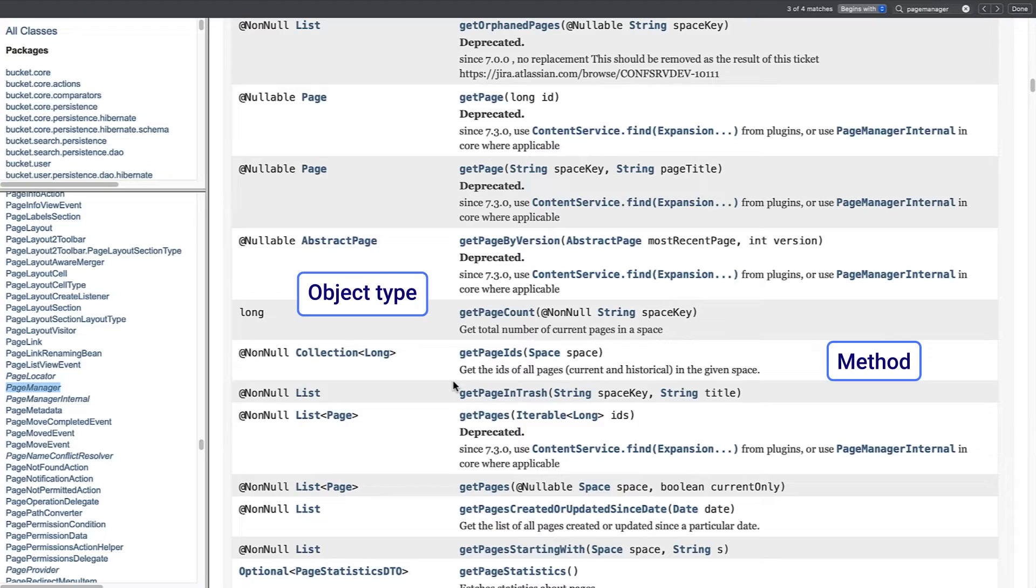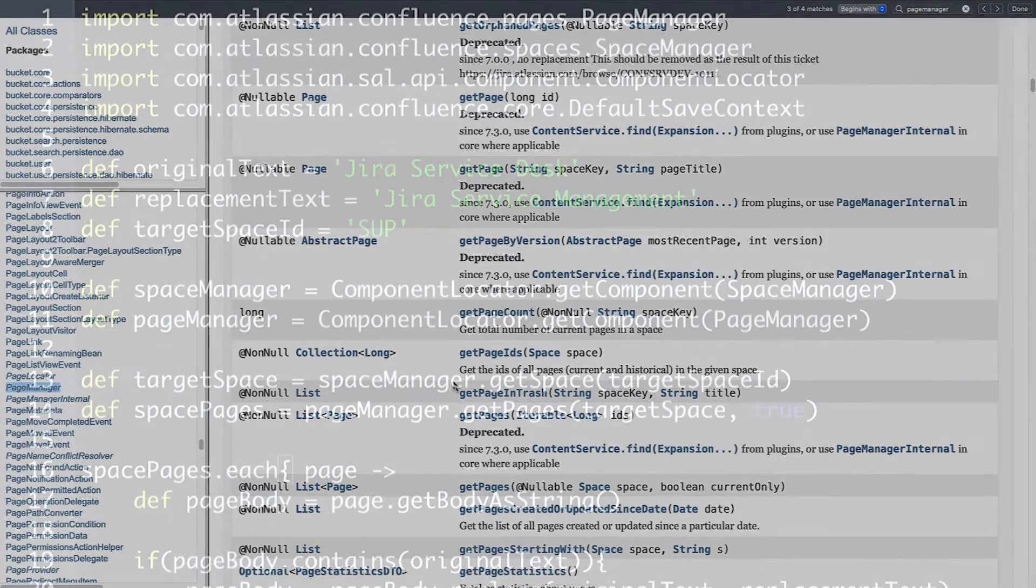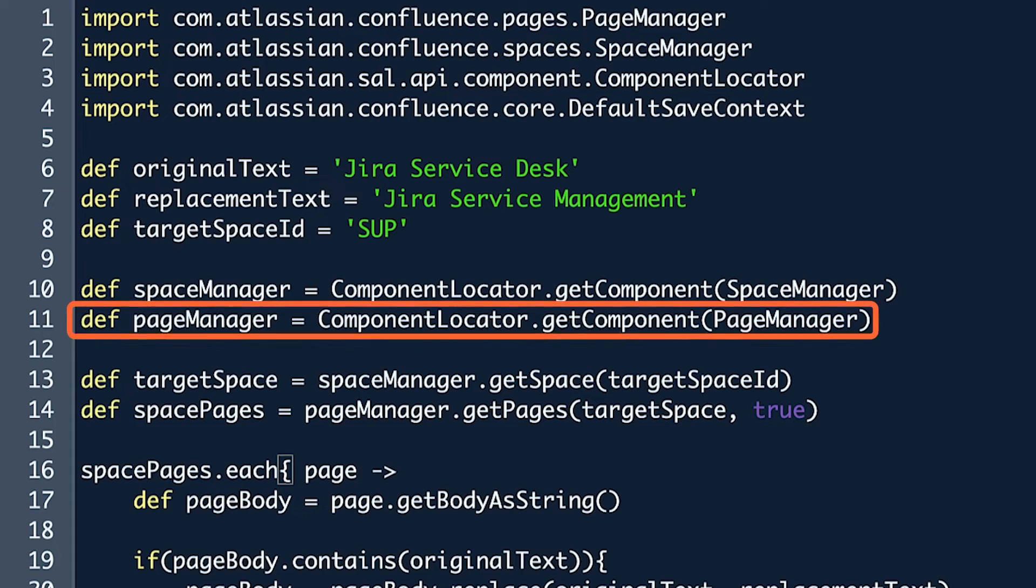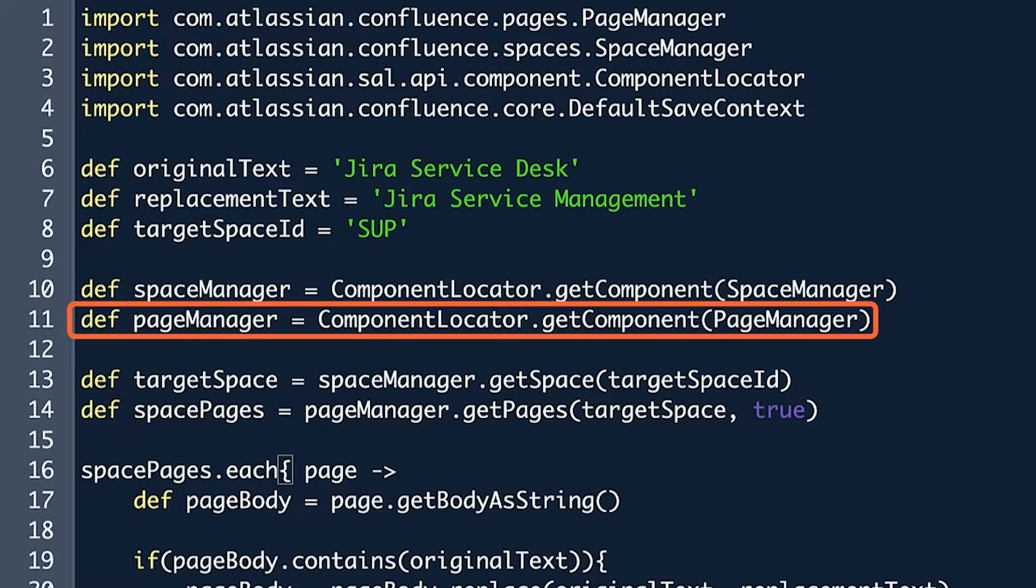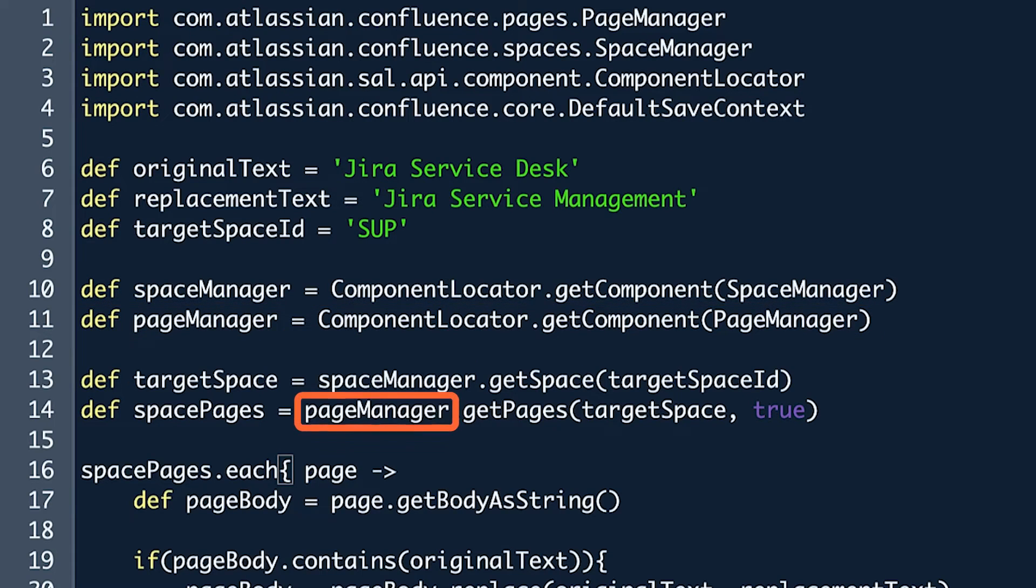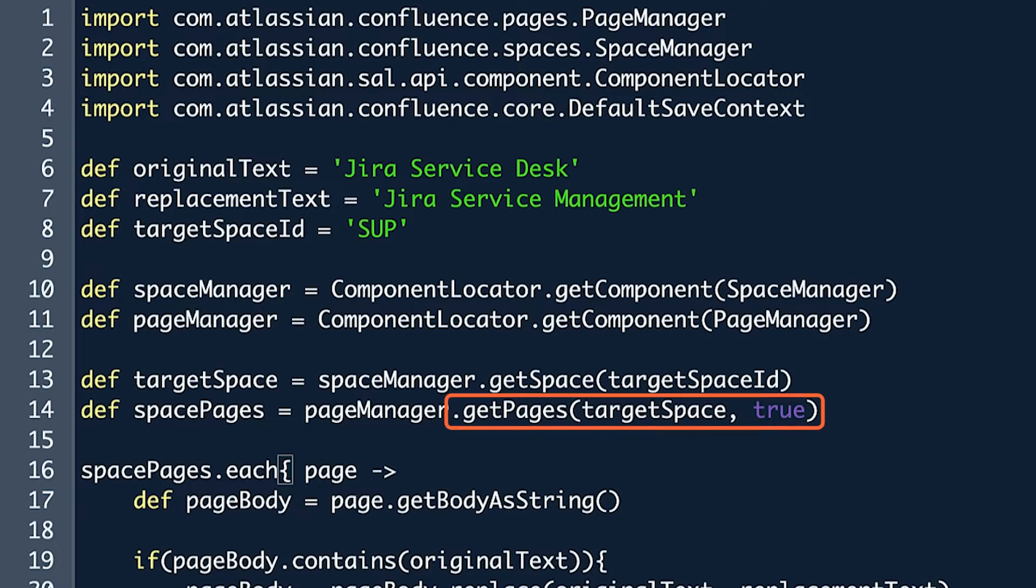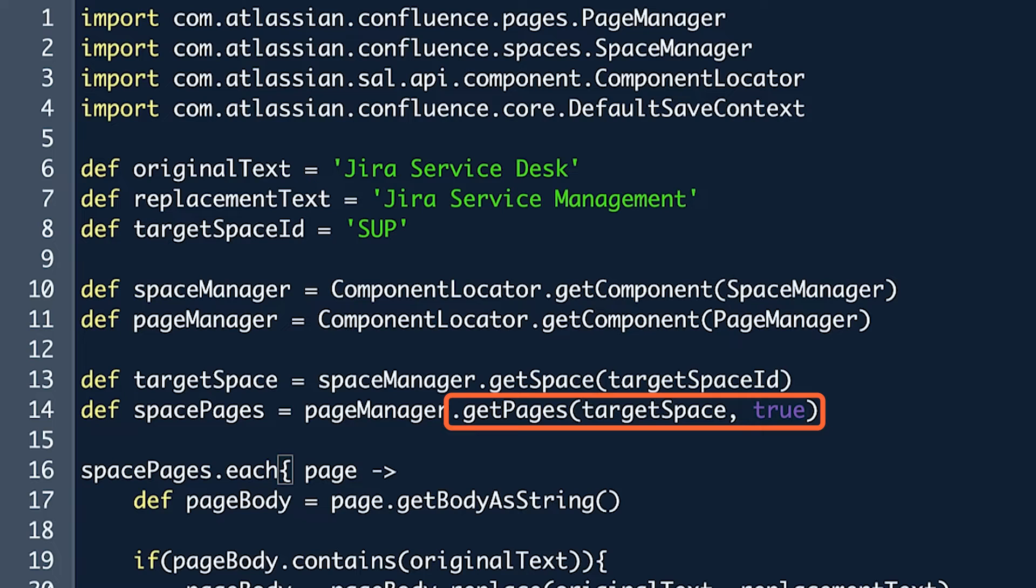To better understand what this means, let's look at the sample script from earlier. Line 11 defines the variable PageManager by referencing the class needed to access the pages in Confluence. This variable is then used in line 14 to simplify the code that calls for specified pages within Confluence. After the PageManager variable in line 14, dot getPages is the method used to get the desired pages.